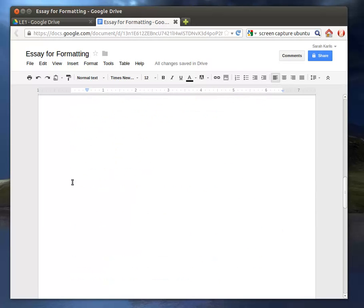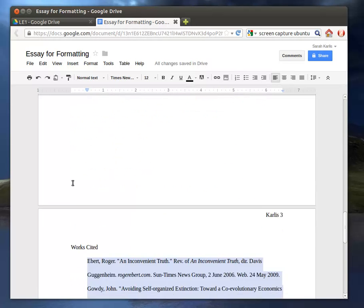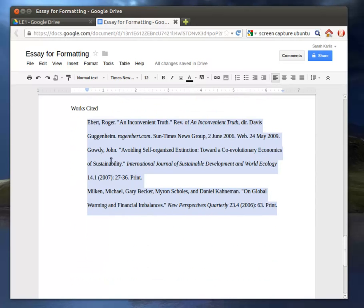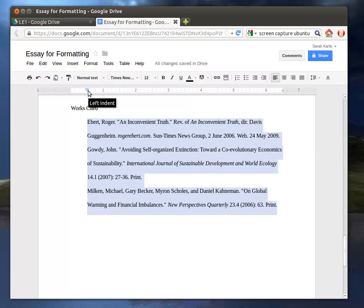So the hanging indent is going to do exactly the opposite. So we want it at a half an inch in on the second line. So we're going to start by moving the whole thing over.